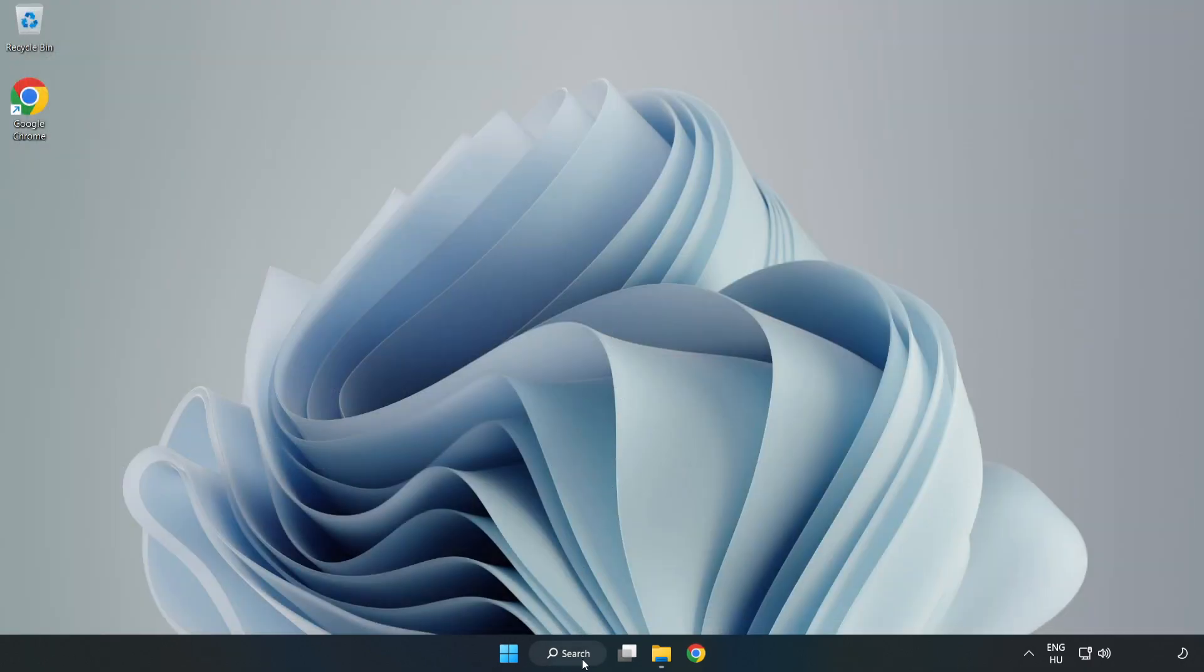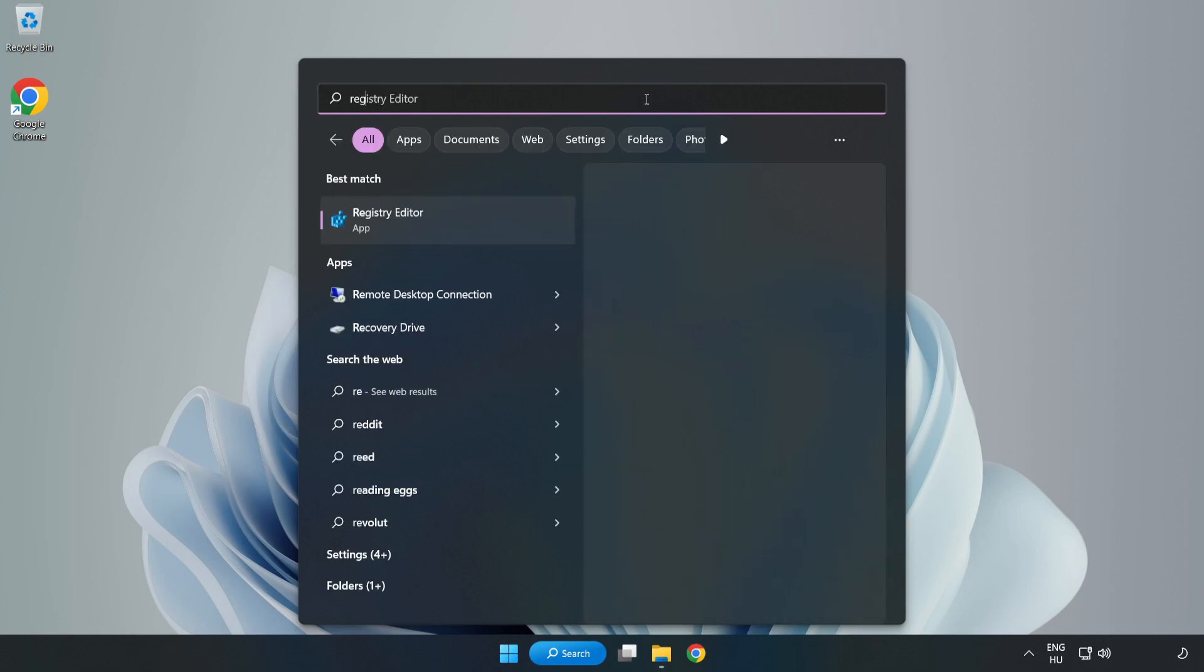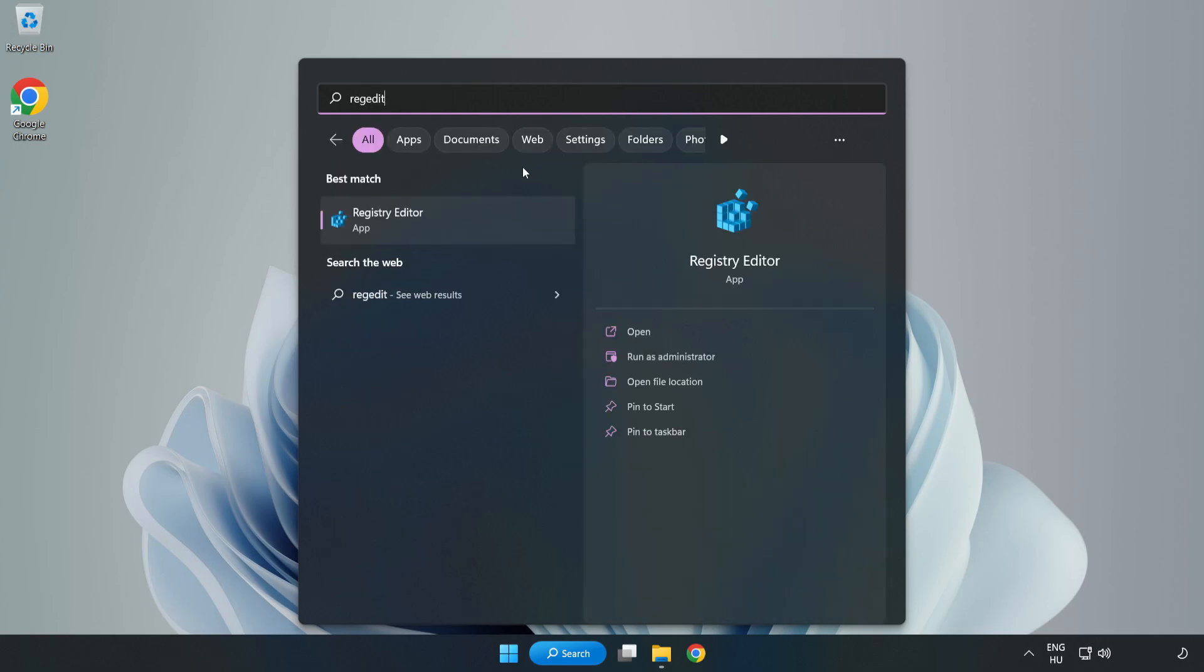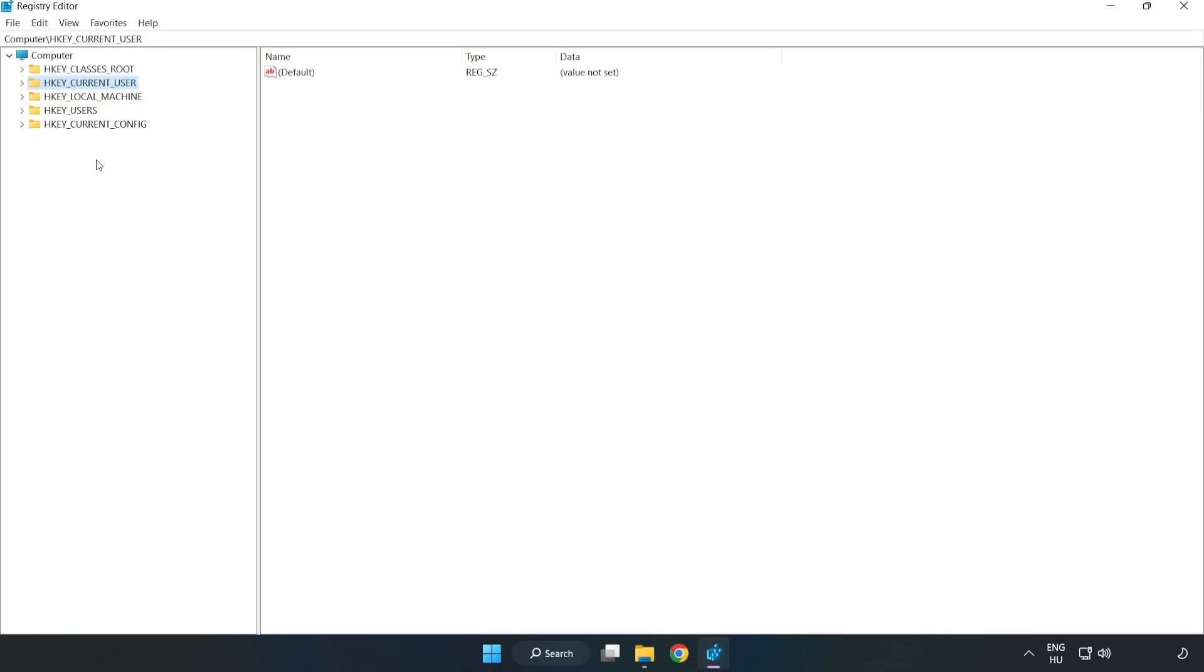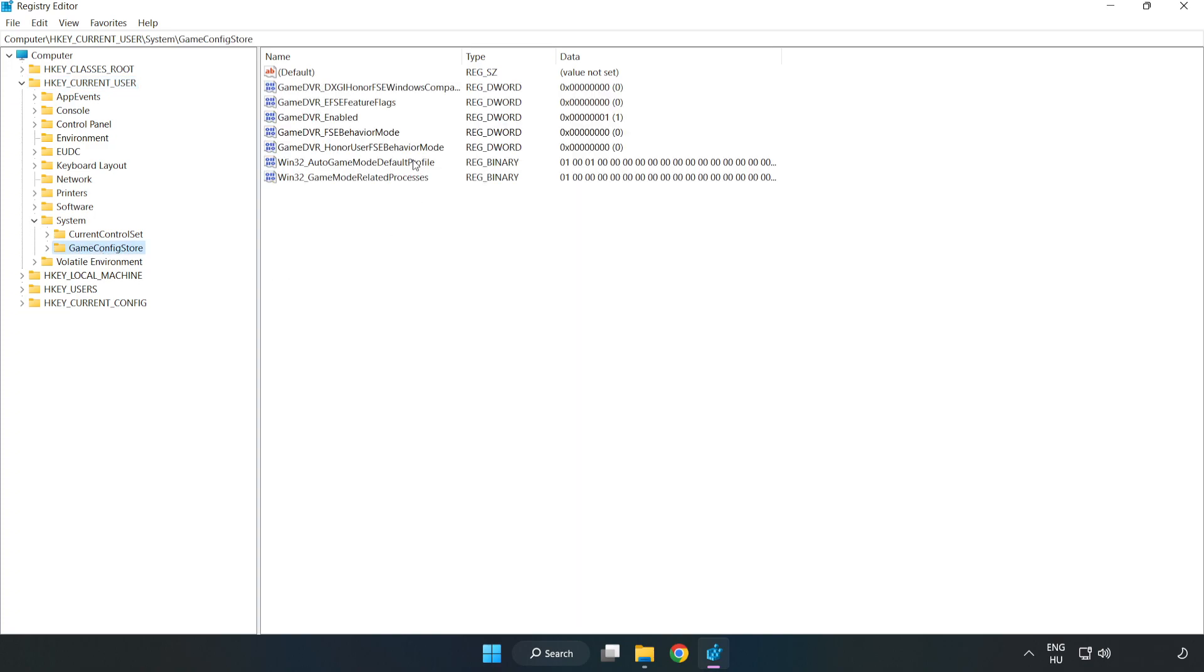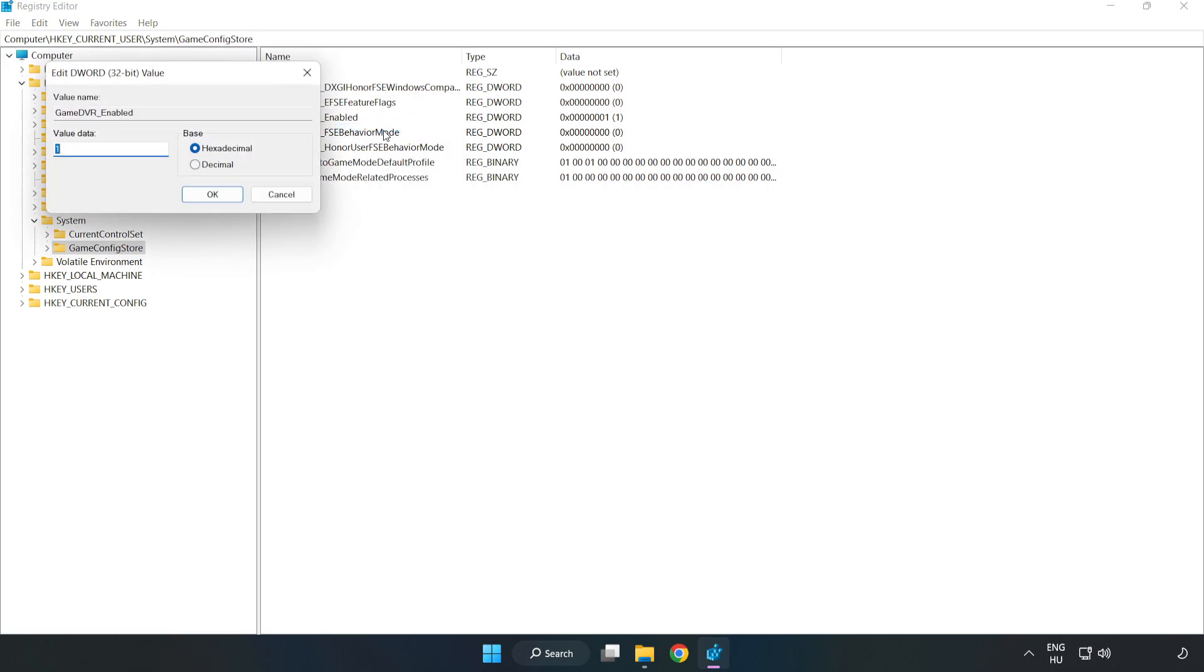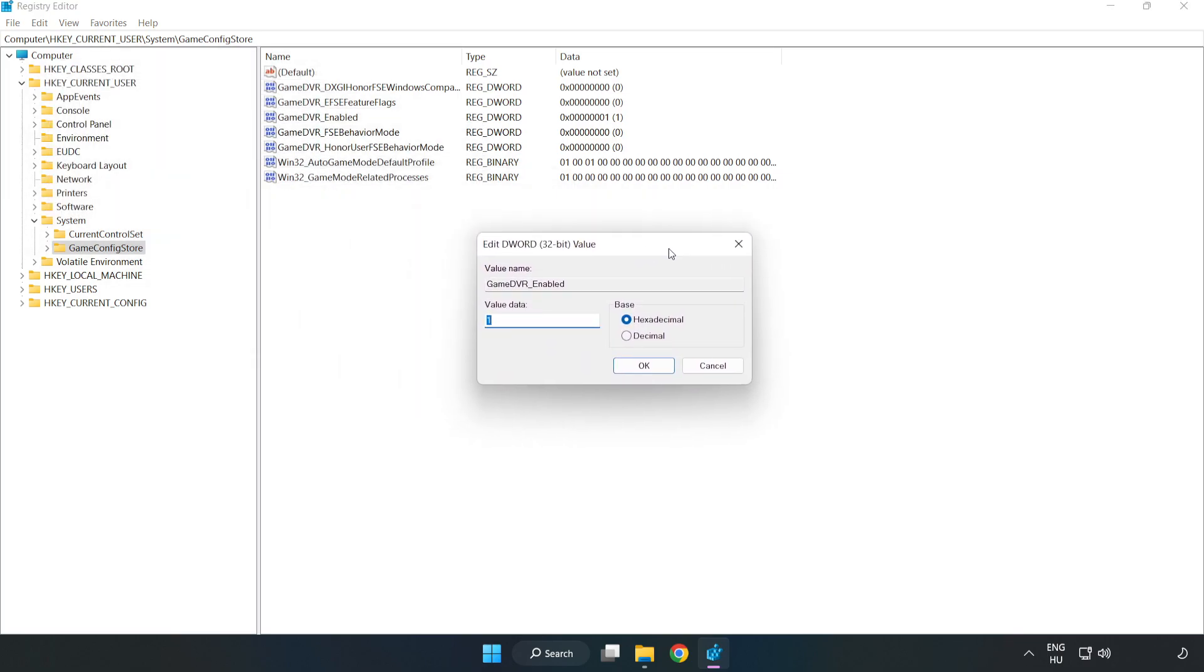Click the search bar and type RegEdit. Click RegEdit, click HKEY_CURRENT_USER, System, Game Config Store. Right-click Game DVR Enabled and click Modify. Type 0, click OK.